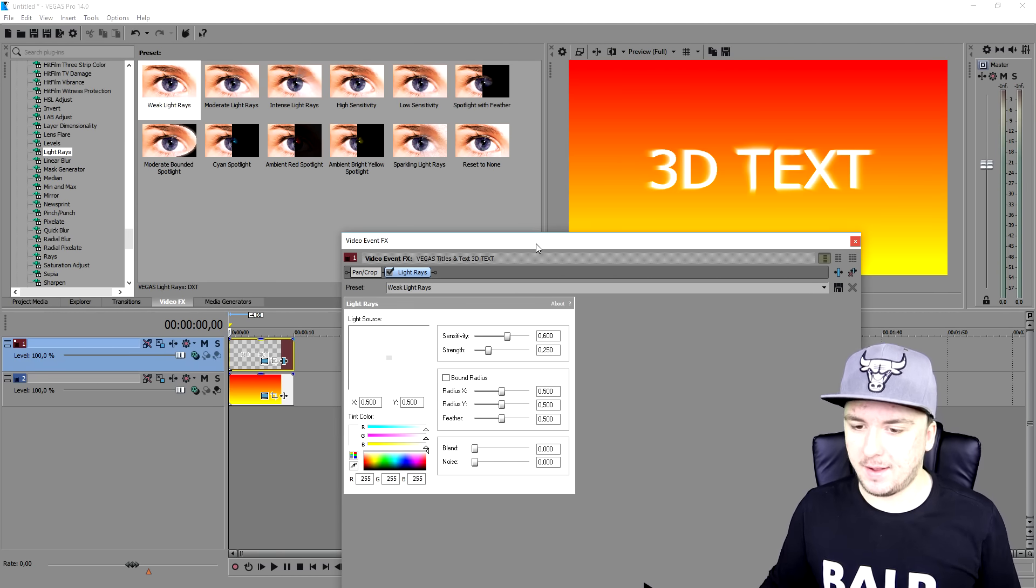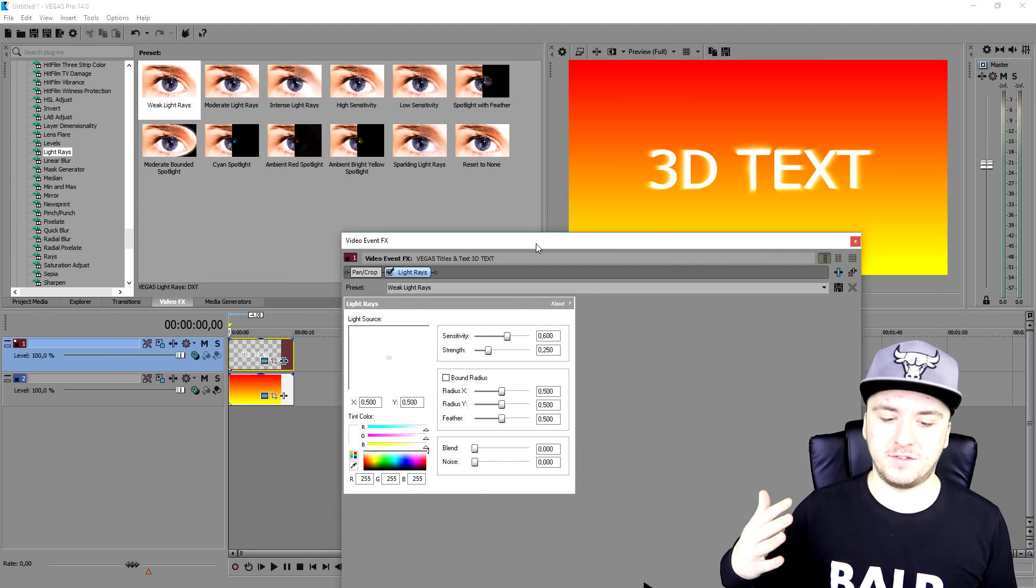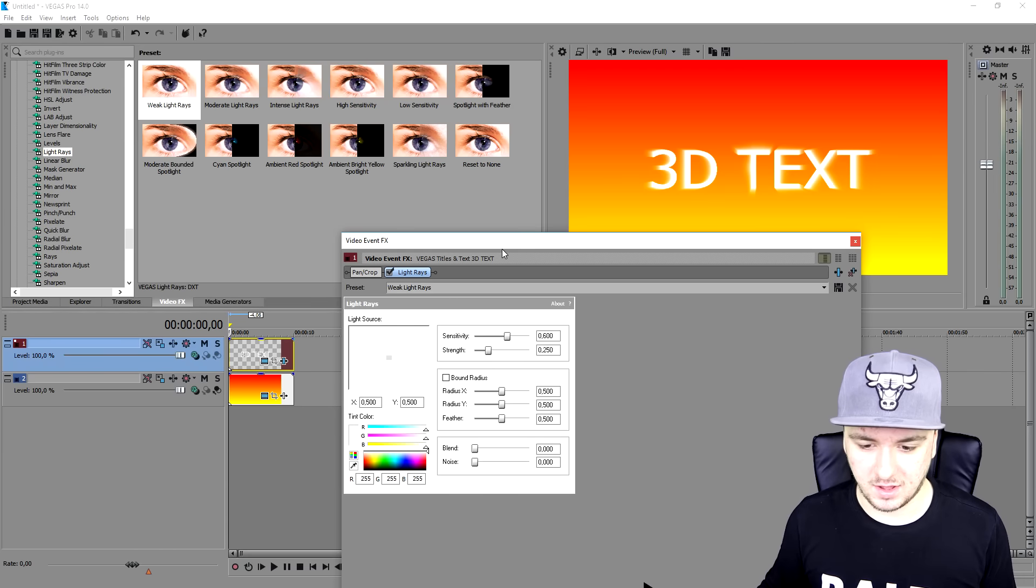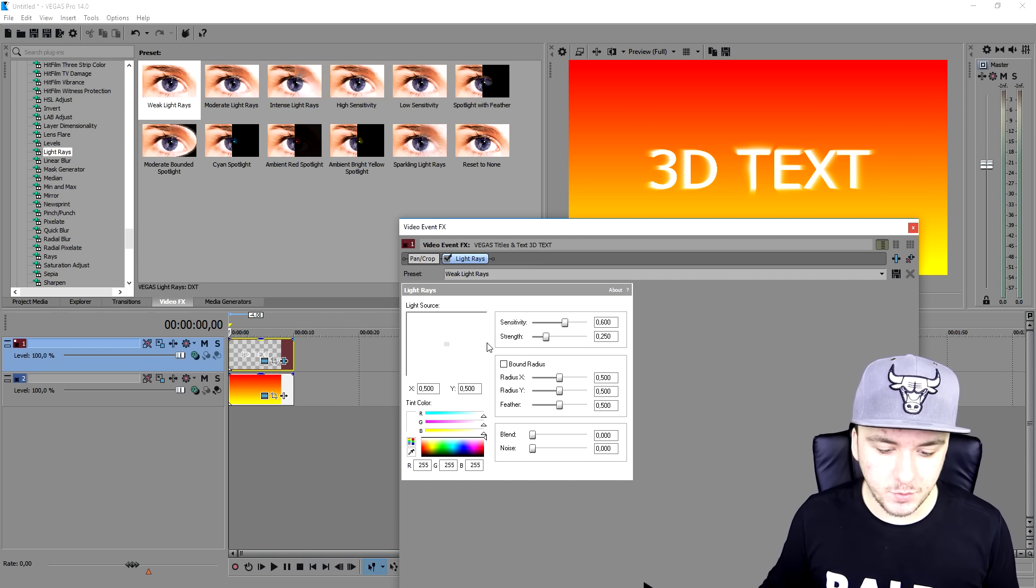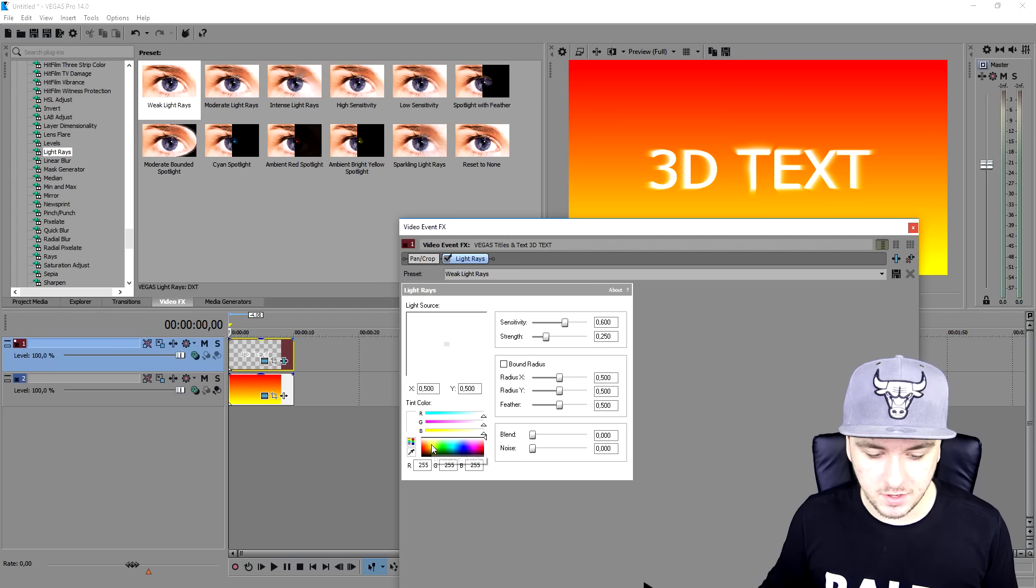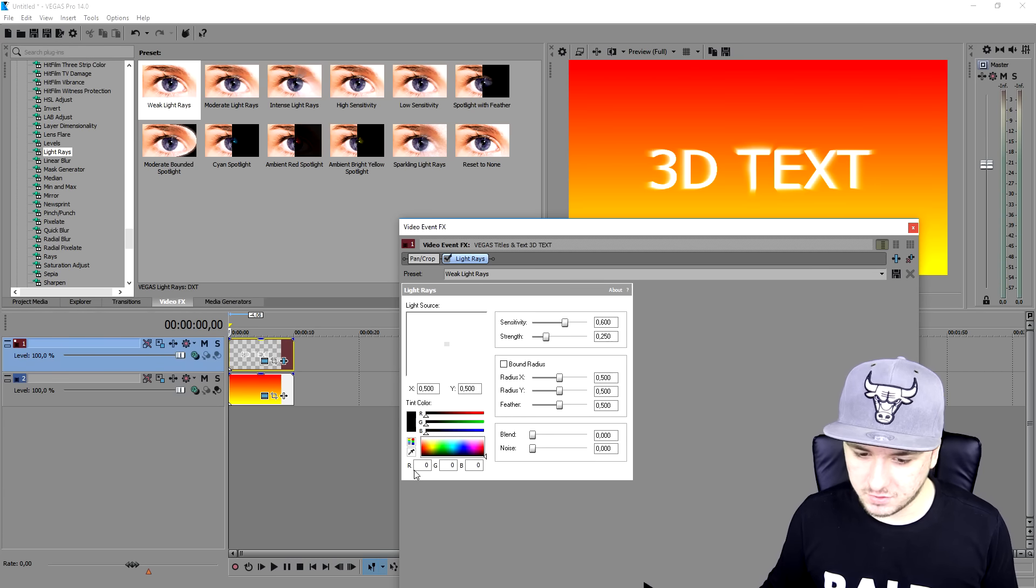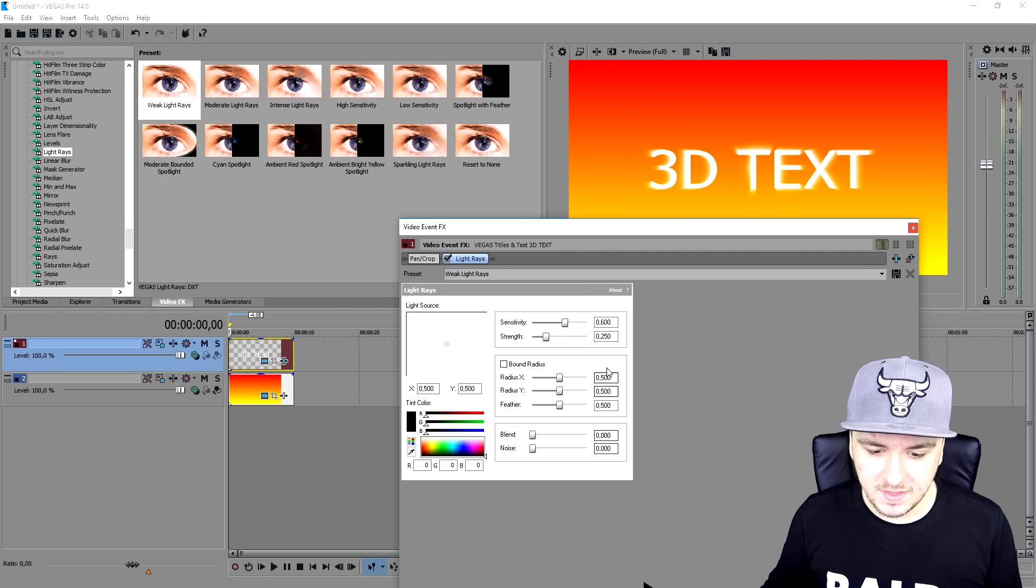And right now we're going to make this look 3D. So the first thing that we're going to do is we're going to make the 3D effect to look black.